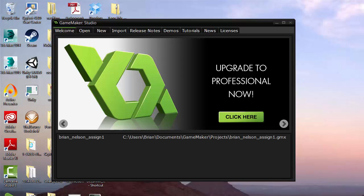Hi there and welcome to this walkthrough of assignment number 2 for CPI 111. This assignment is going to be creating the game in chapter 2 from the course textbook, with a couple of other pieces as well. The textbook uses GameMaker 8 and we are using GameMaker Studio, so there may be a few things we need to change. But let's go ahead and get started.